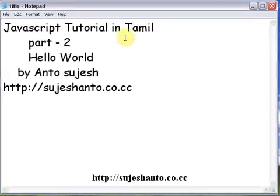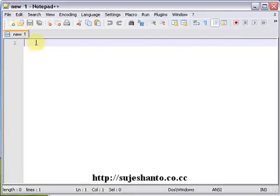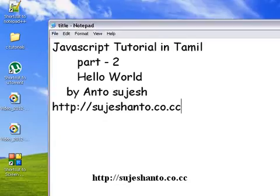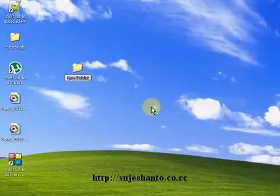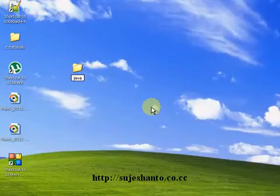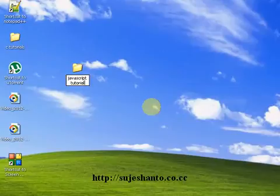So this is the first JavaScript. It is just simple. Under Notepad++, I just open a new file. And I will create a folder on my desktop for the JavaScript tutorial.